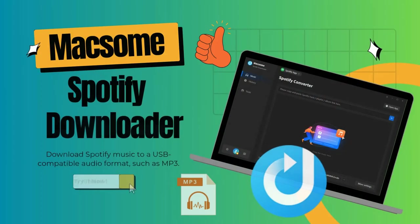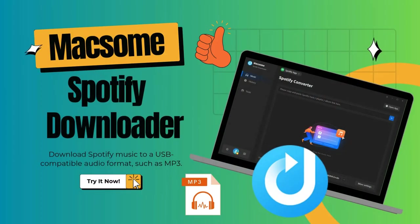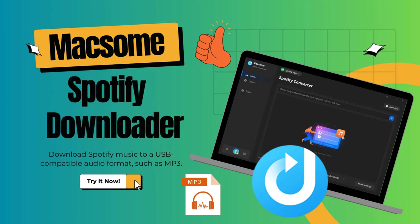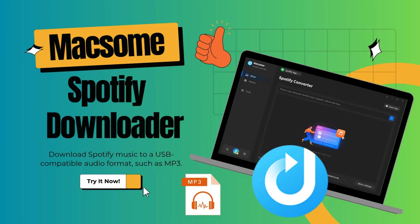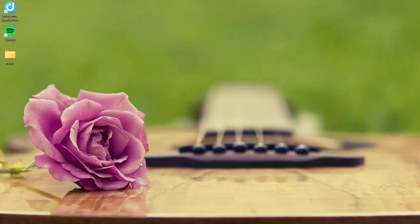To transfer Spotify music to a USB stick, Maxim Spotify Downloader is highly recommended. This tool allows you to download Spotify music in a USB compatible audio format, such as MP3. Let's take a look at how it works.